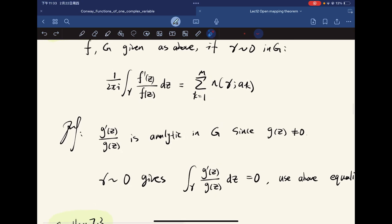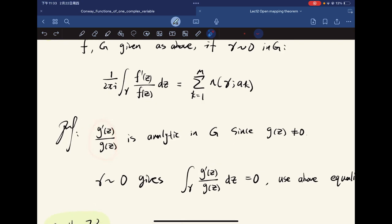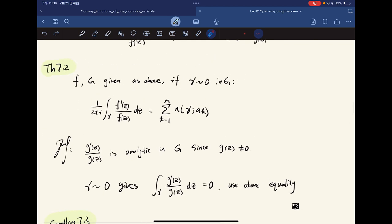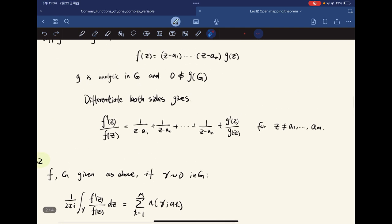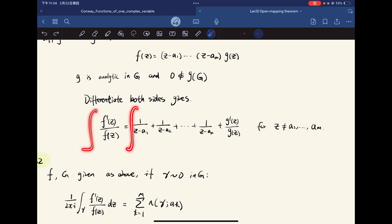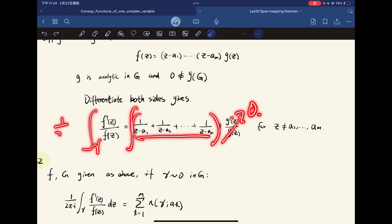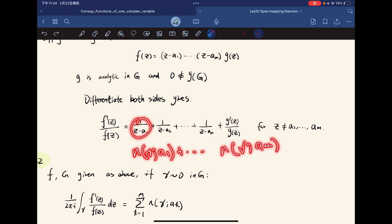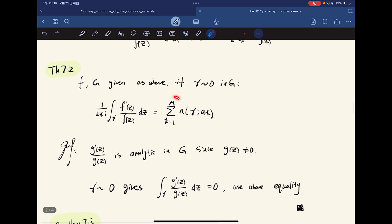The proof is relatively easy: g is analytic and non-zero, so the residue term vanishes. We use the above equality and integrate both sides along gamma, multiply both sides by 1/(2πi), and each term gives the winding number n(gamma, a_k). The above equality then gives us the theorem's formula.